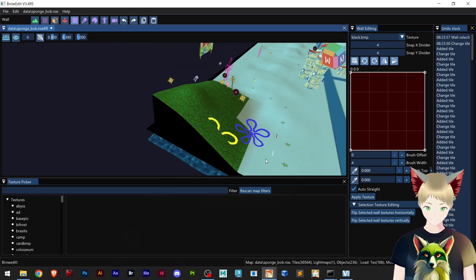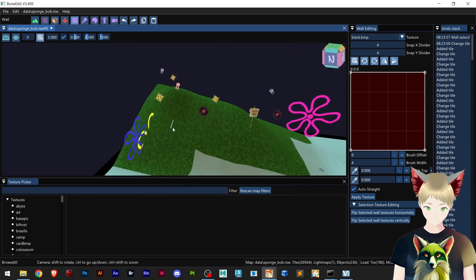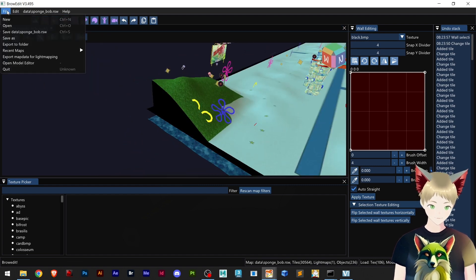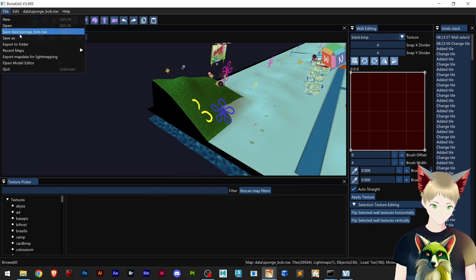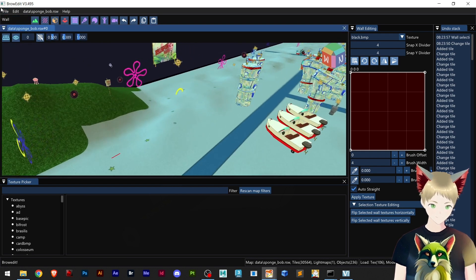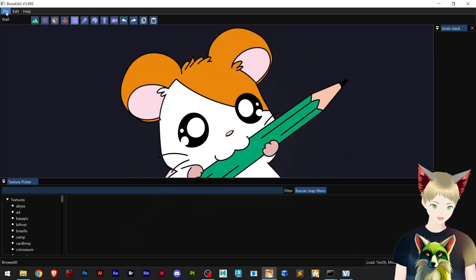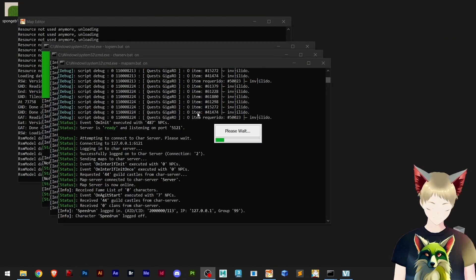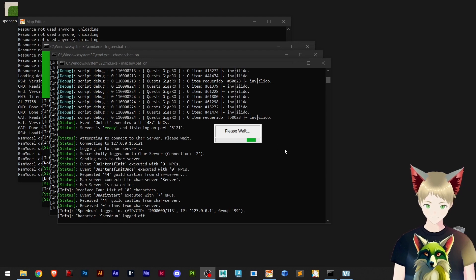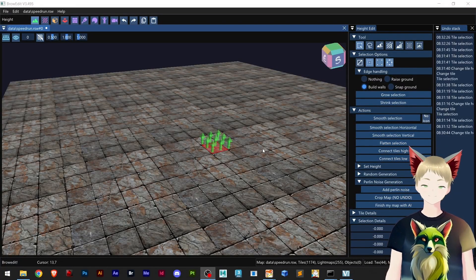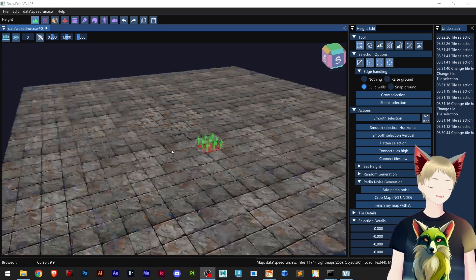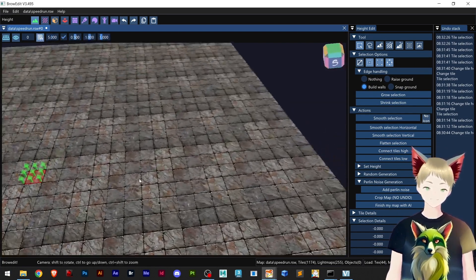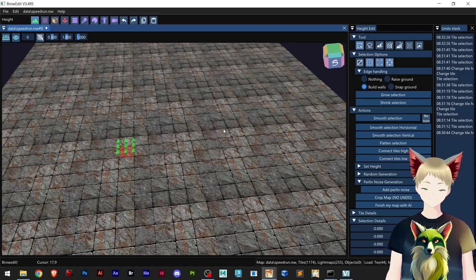Now we have the wall right there and I can just go ahead and click Save. Now that I saved, I will close this for now — I don't want to mess up. Going to our speedrun map and BrowEdit just crashed. Always remember to save your files. BrowEdit does crash sometimes, so let's get back and work on the walls.